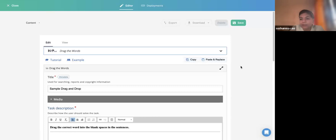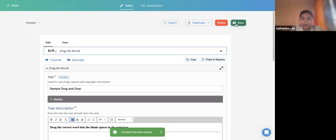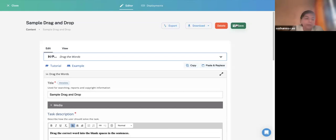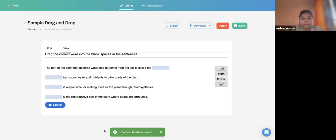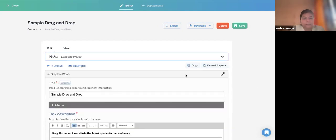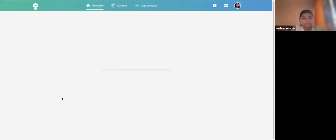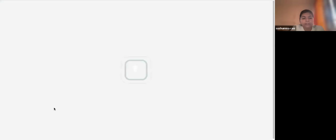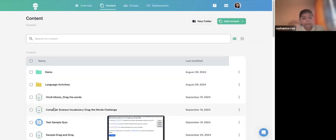Once you have entered your sentences with asterisk-marked answers, click Save. It's always good to save frequently — if you change the tab or refresh, you could lose your work. Then click the View tab to preview. You'll see the droppable words appear. Let me correct a spelling mistake — I'll refresh the page if needed to see the saved content.